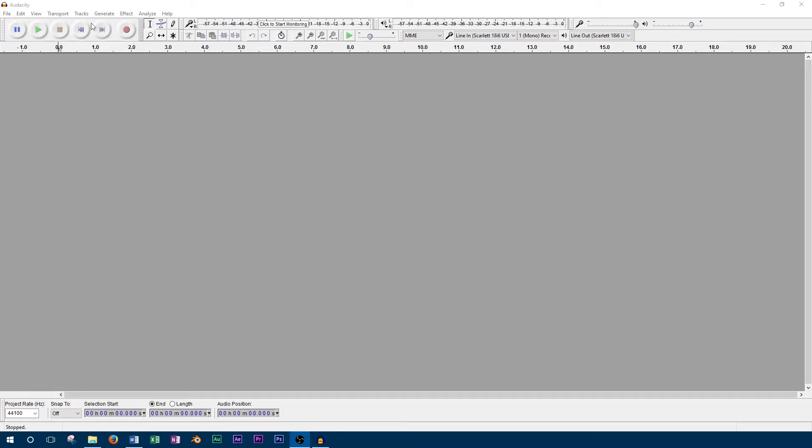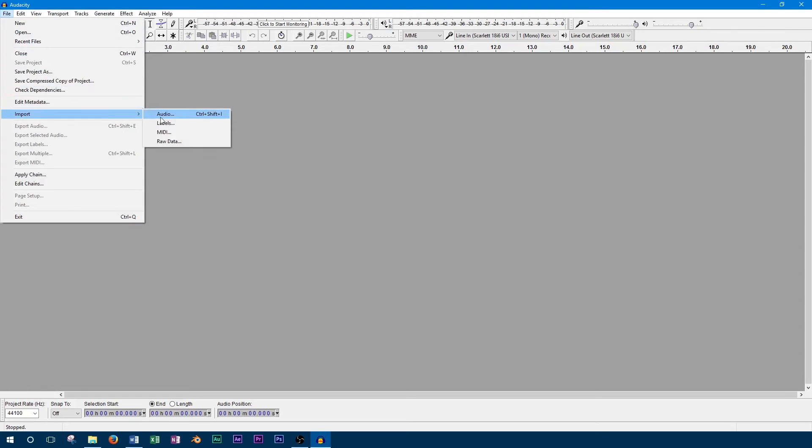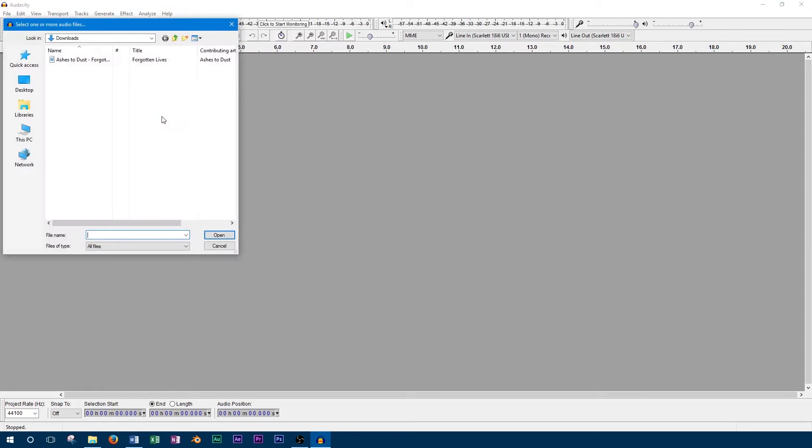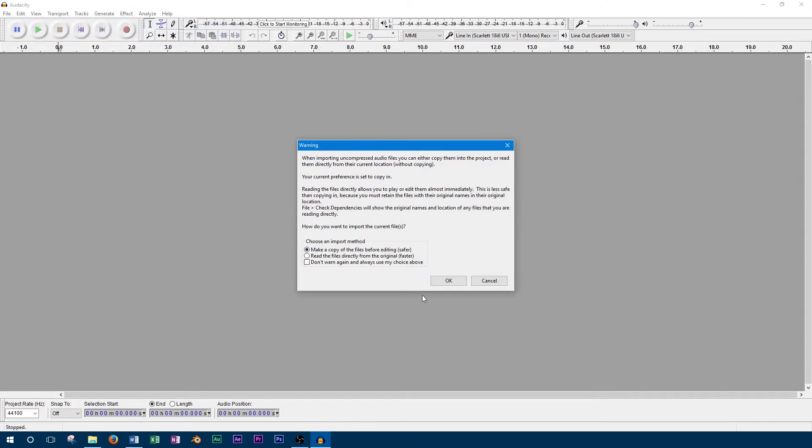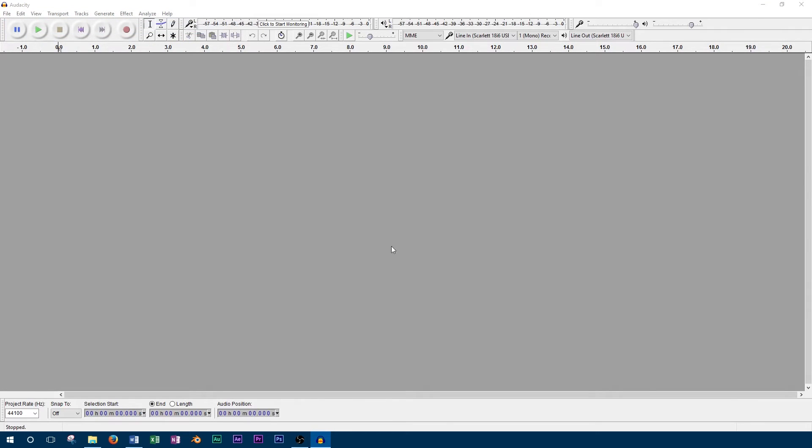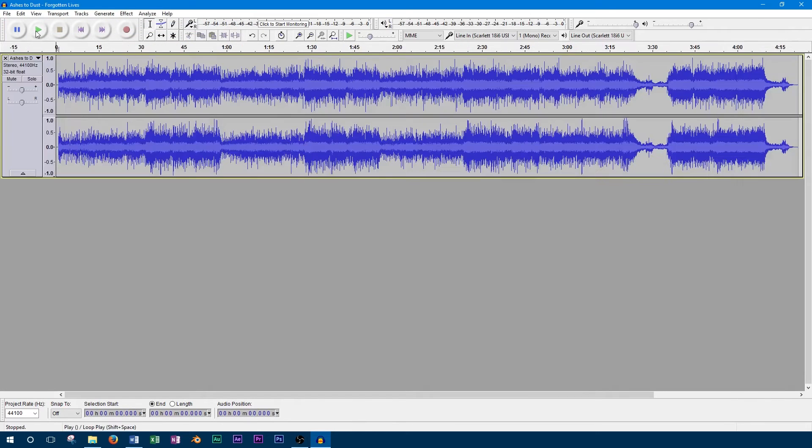So to start off, we'll go ahead and import a track that we'll change the pitch of. First we'll play this track back so you can hear what the normal pitch of the song is.